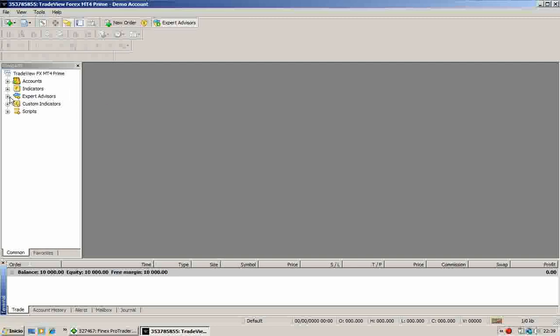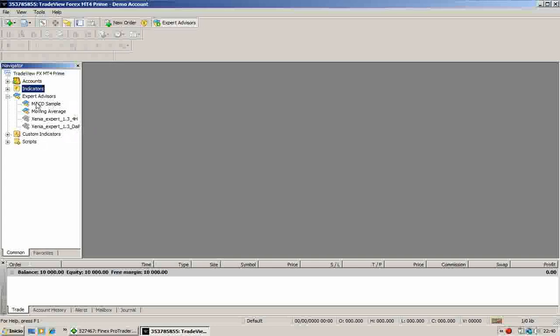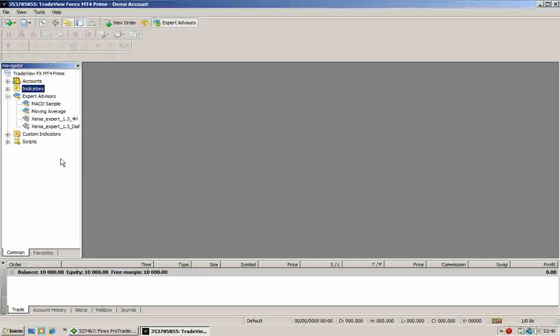In the Expert Advisors option you can find all the Expert Advisors you have. Now, if we have copied our Expert Advisors files correctly, we should find them here. And so we do. So if after copying the Expert files you find them here, it means that you have copied them correctly.